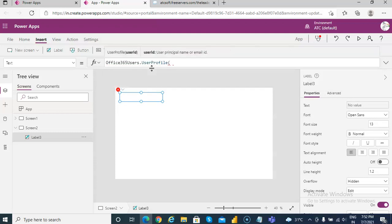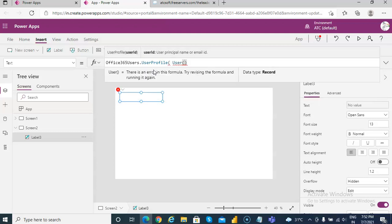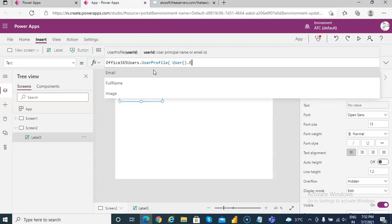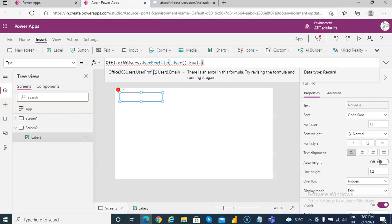We'll use User.Email as the input to UserProfile, and then access UserProfile.Email from the result.